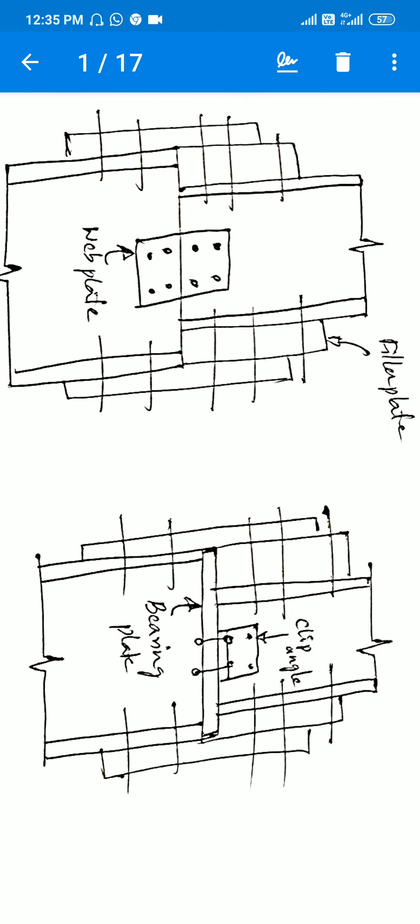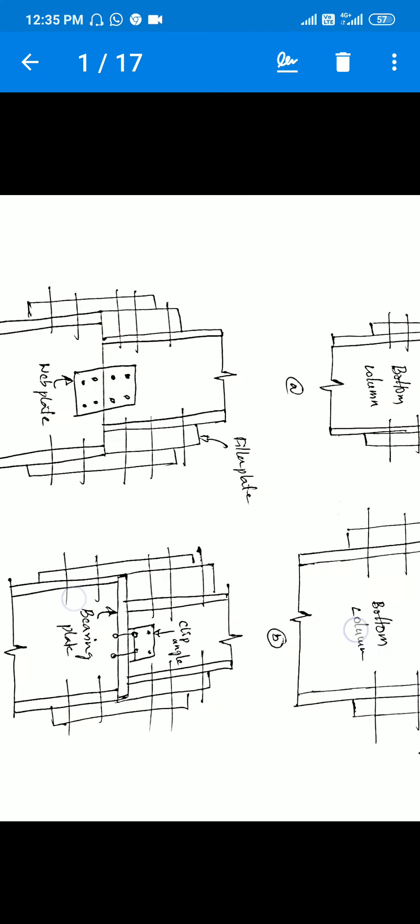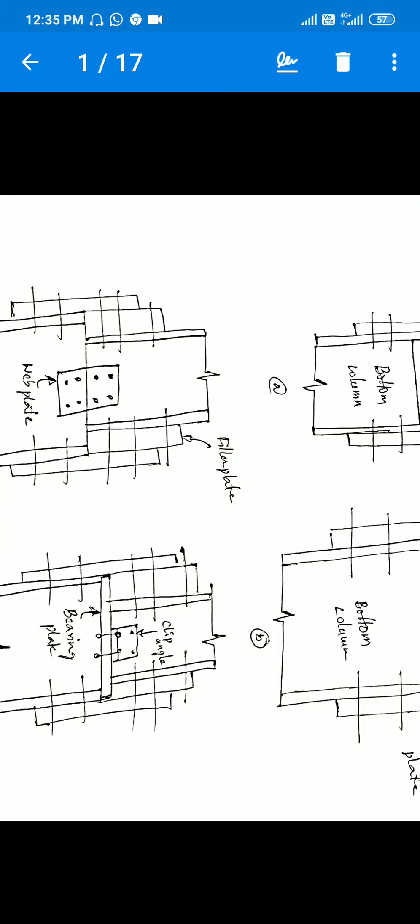The fourth and final case is where both columns are different sizes and the filler plate thickness is greater compared to the previous two cases. In this case, we provide a bearing plate at the center. To summarize: Case 1 — both columns are the same size; Case 2 — different sizes with filler plate; Case 3 — different sizes with filler plate and web plate for shear force; Case 4 — different sizes with a bearing plate. We will design all four cases of column splices in the next class.